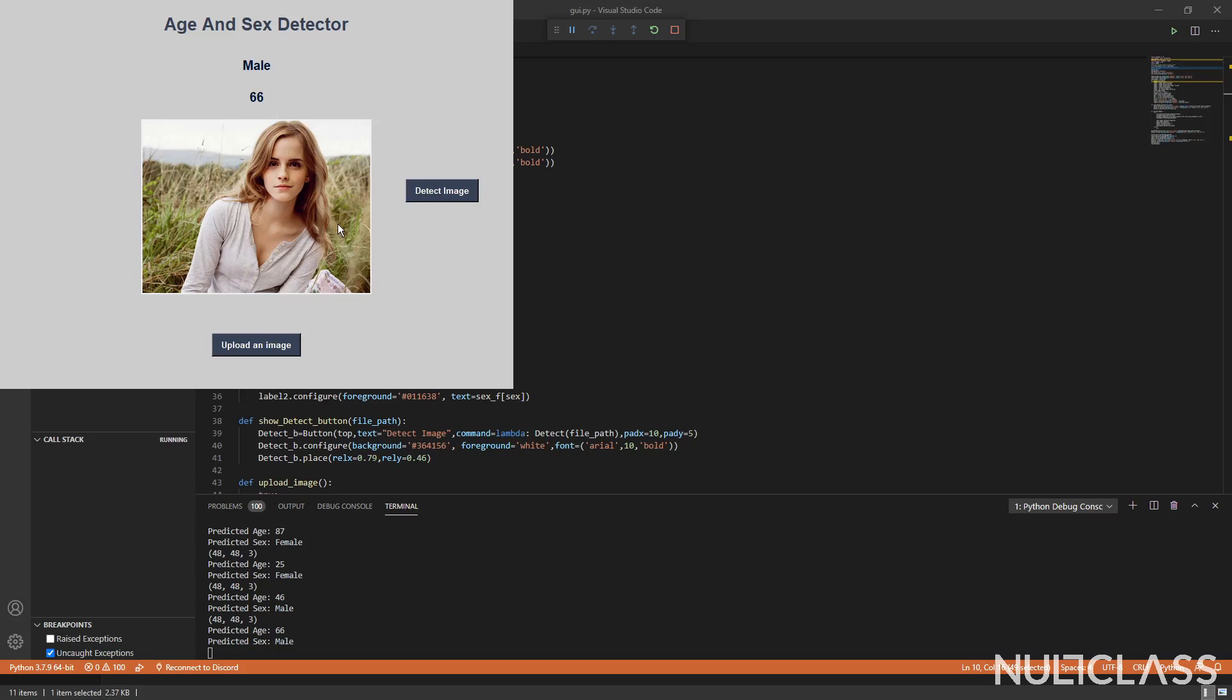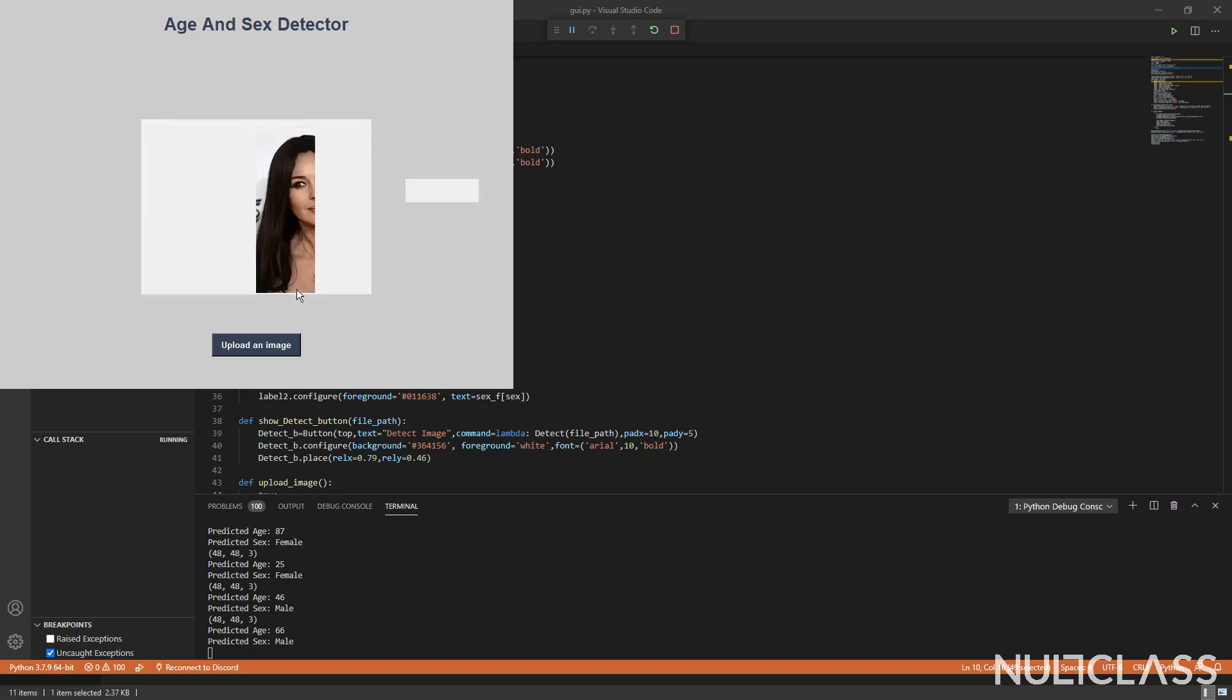Again, I'm going to take one more image as an example. So here, most of the image is the face. I press on detect and it detects it to be a female of age 31, which she kind of looks like also.